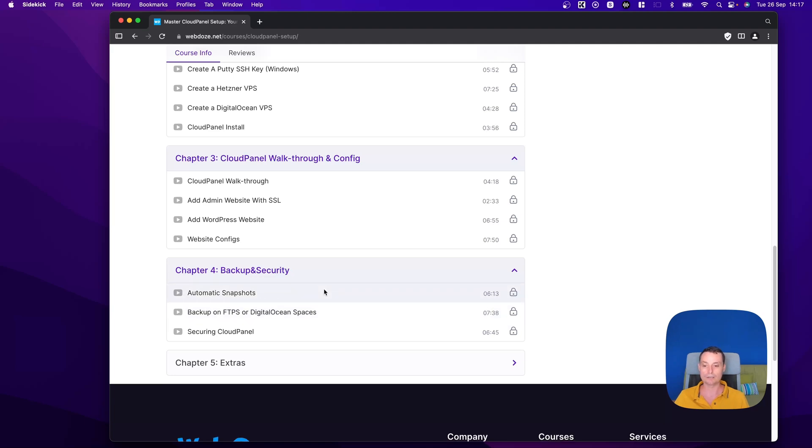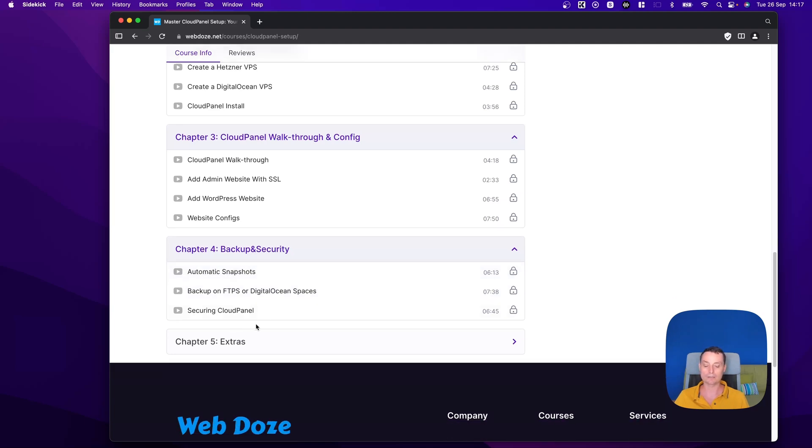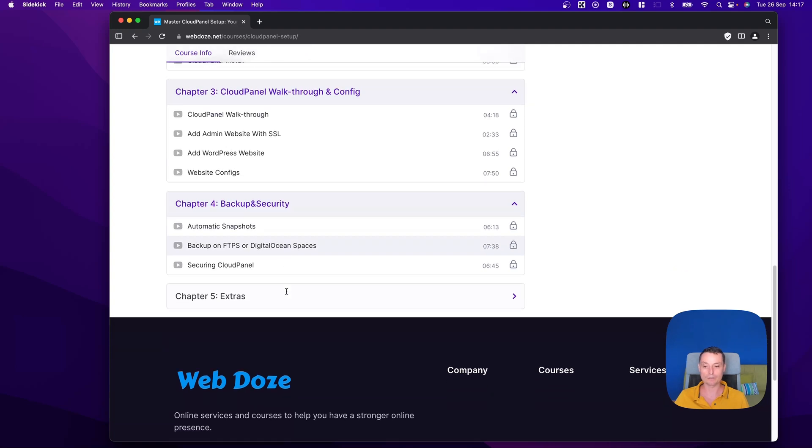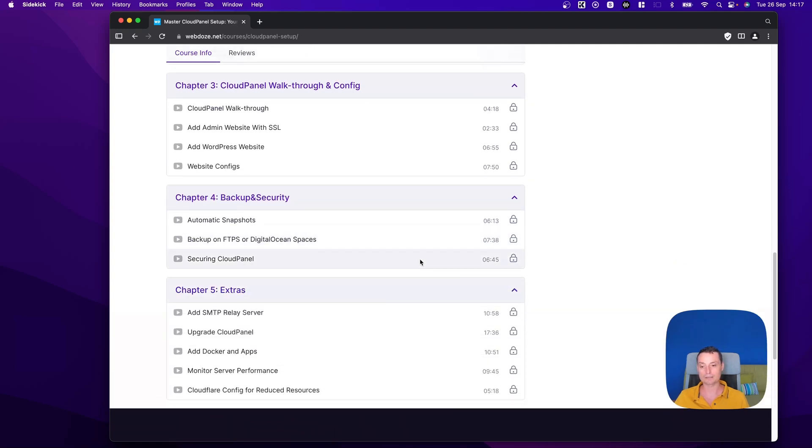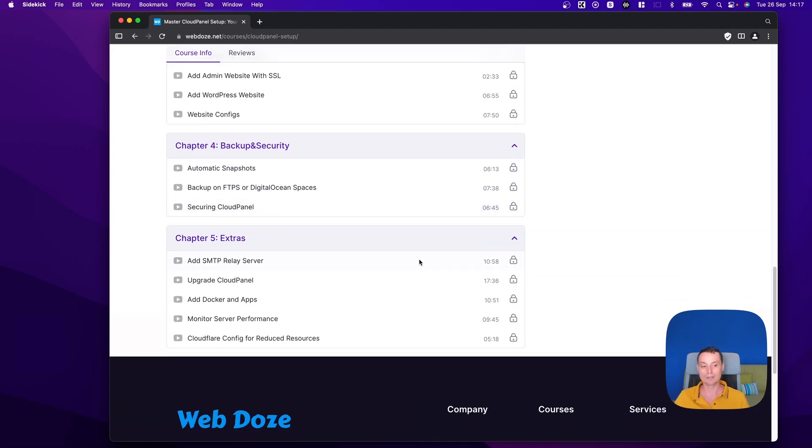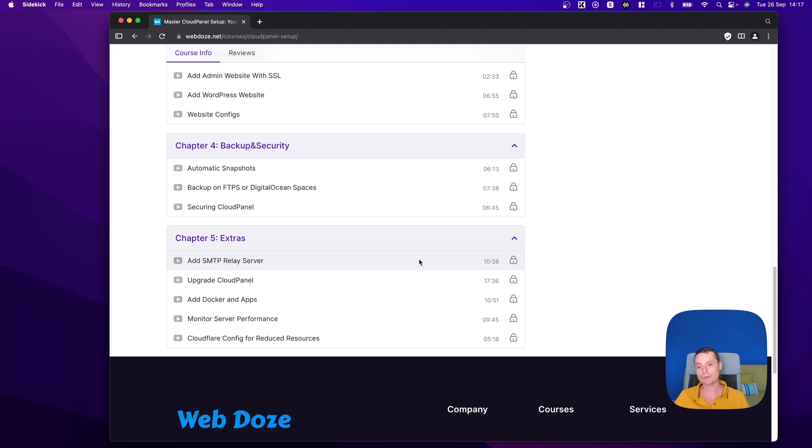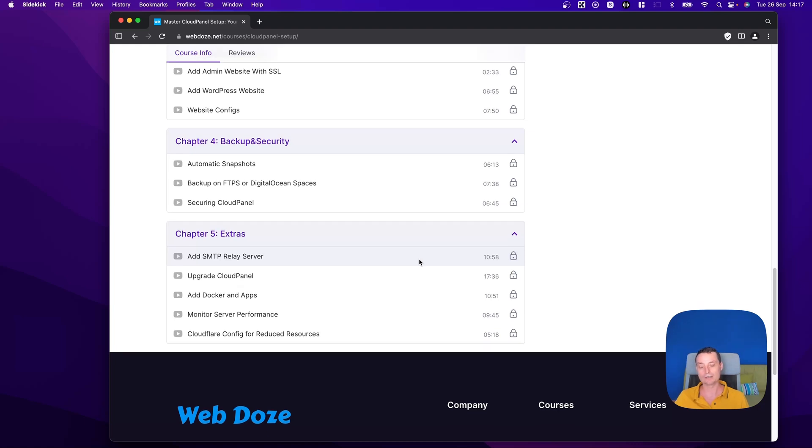We are going to discuss more about securing CloudPanel. And in the extra session, I will show you how you can add a free SMTP relay server to your VPS server so you can send emails from WordPress or from the VPS server.